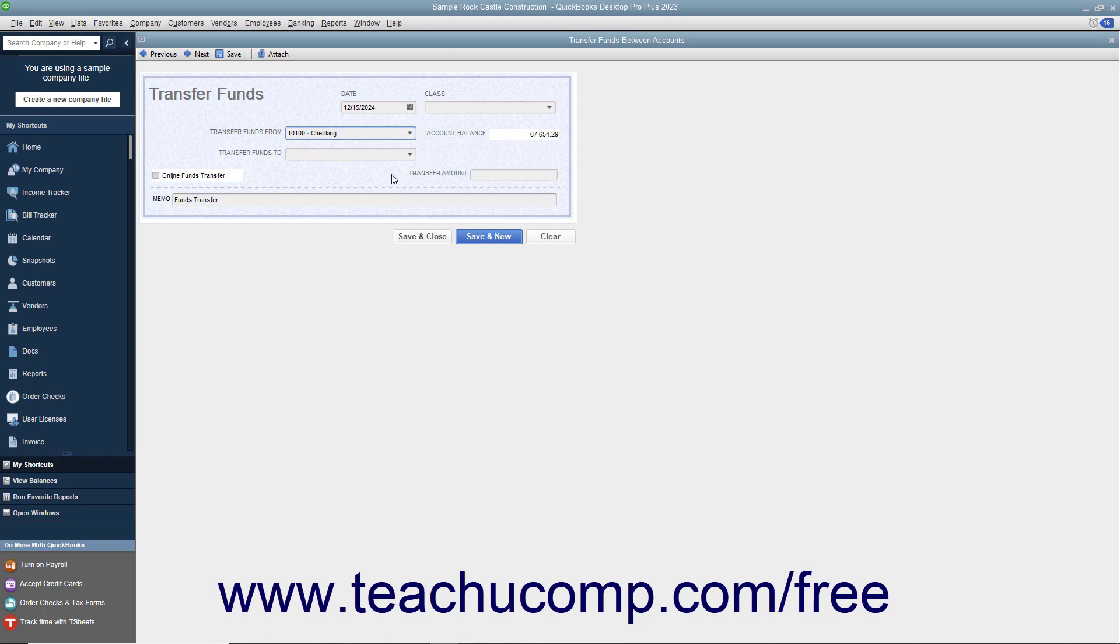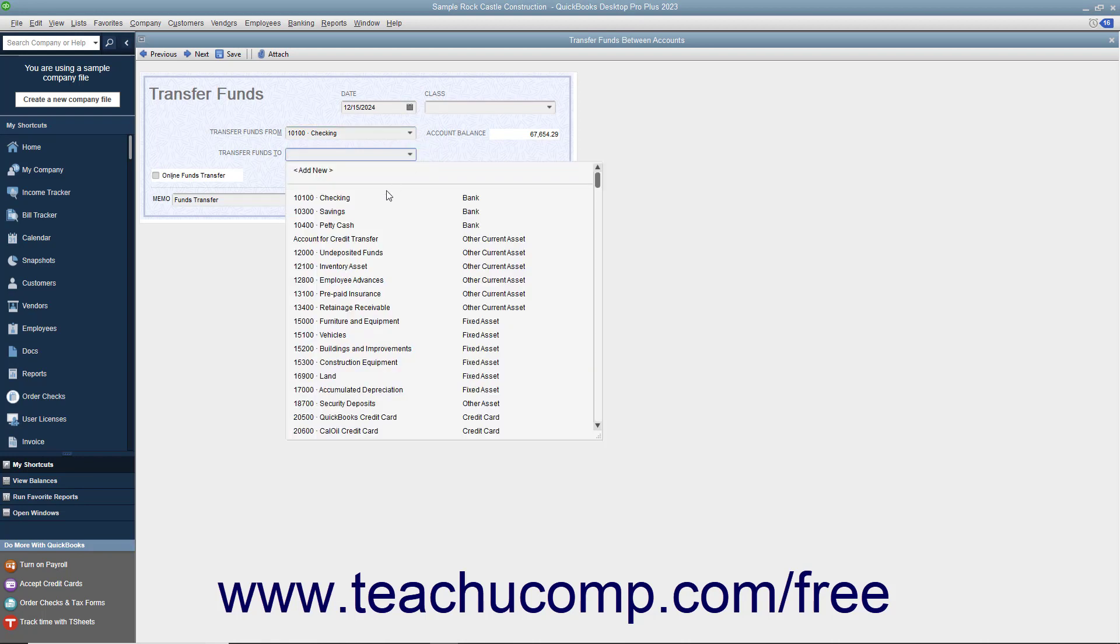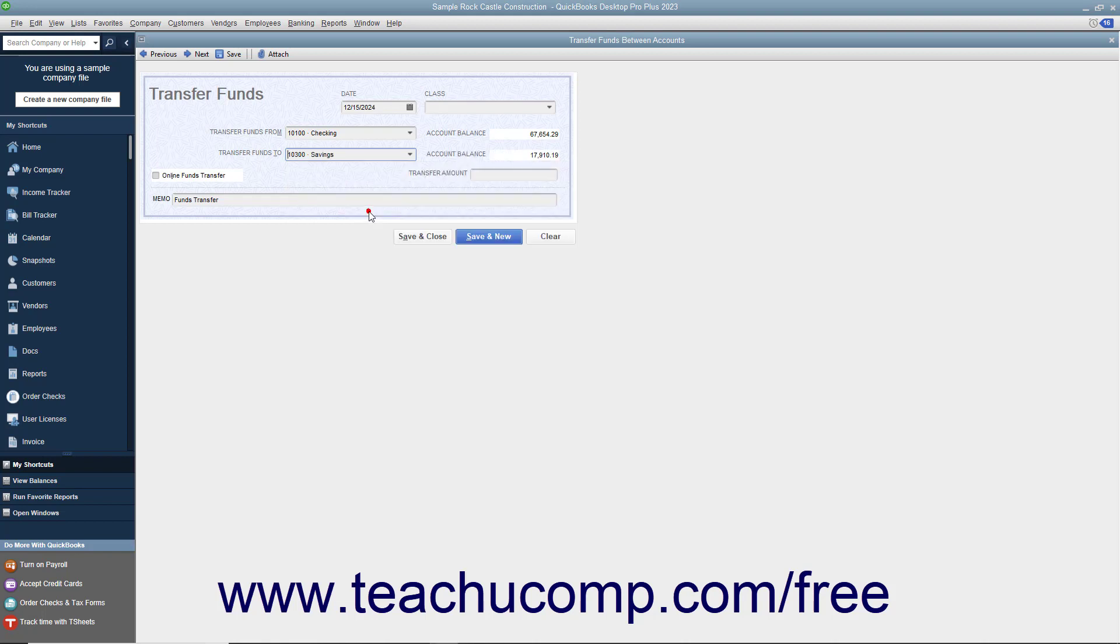Then select the name of the account to transfer the funds into by using the Transfer Funds To drop-down. Enter the amount of the transfer into the Transfer Amount field.